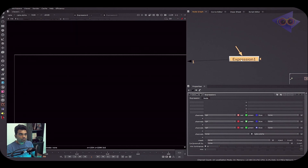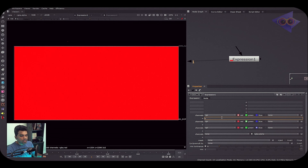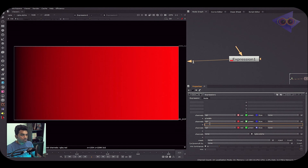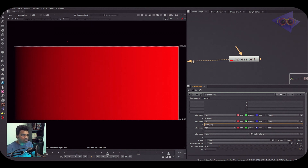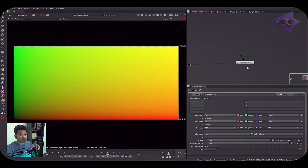In the Expression node properties, typing 'x' gives us pure red in the viewer — 'x' represents the horizontal pixel coordinates. Dividing 'x' by the width of the format gives a gradient. Similarly, typing 'y' gives vertical pixel coordinates, and dividing by the height of the format gives a gradient in the other direction. Now we have a UV map.